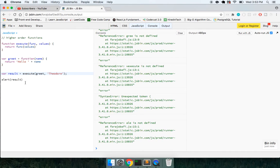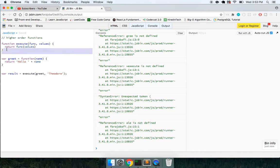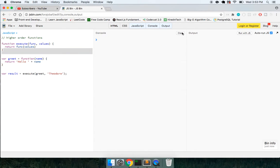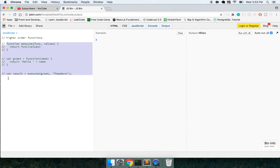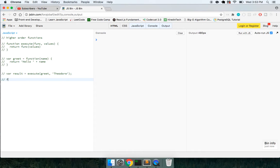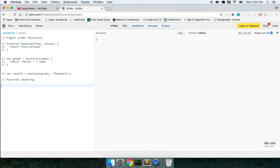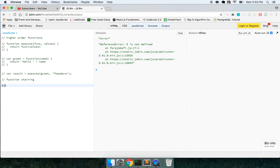So now we've created, like I said before, this idea of a higher order function. And the next thing that I want to do is look at what's called function chaining.